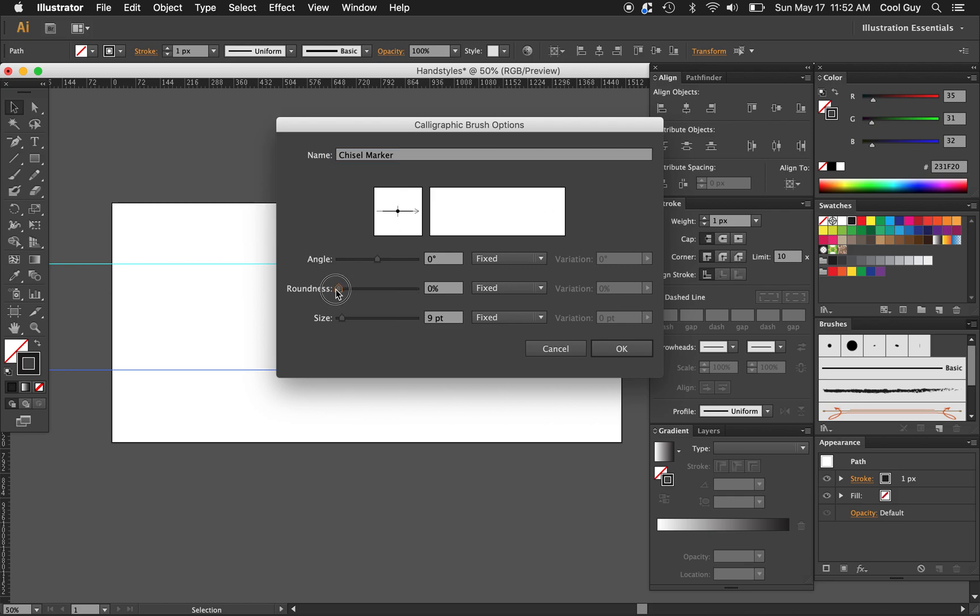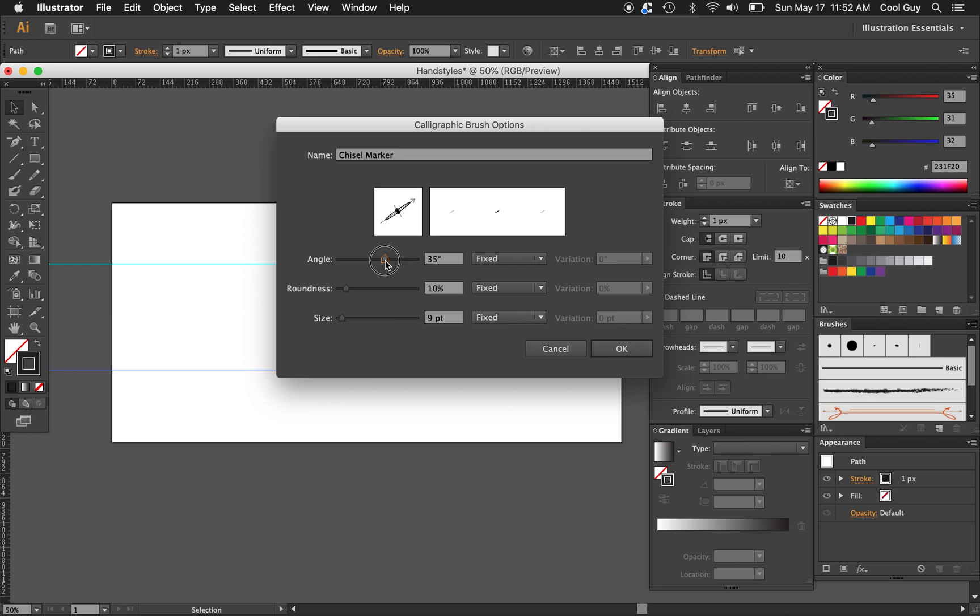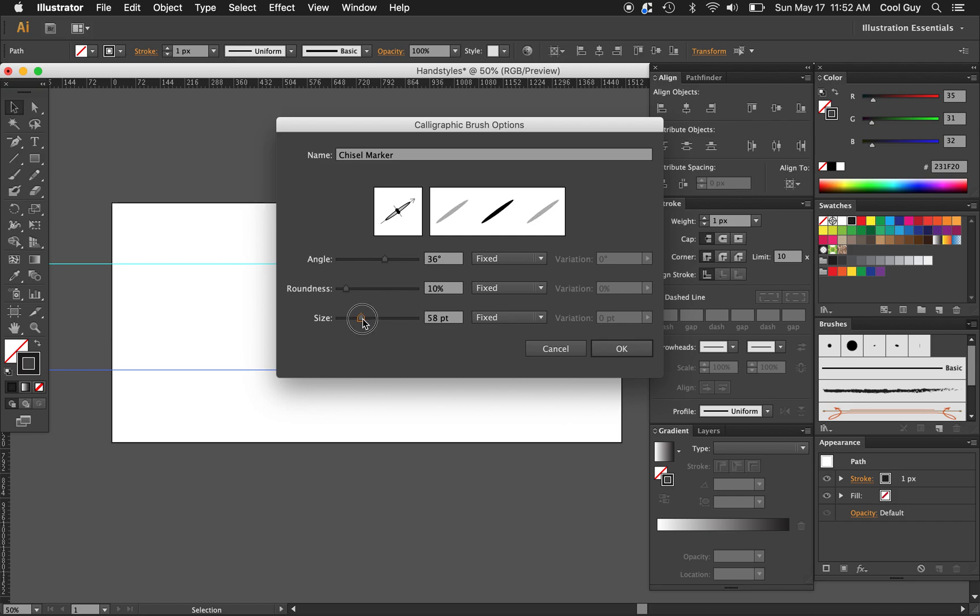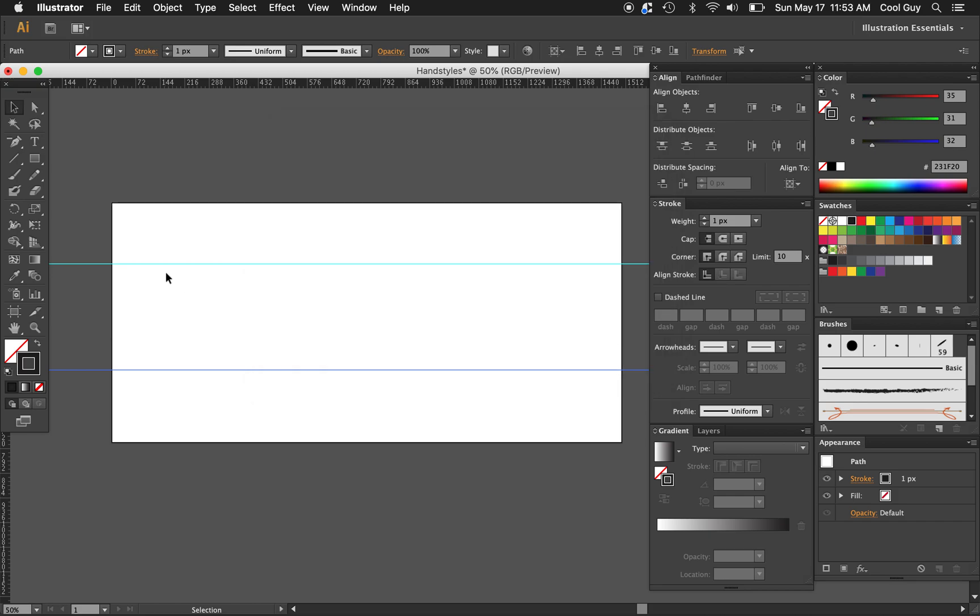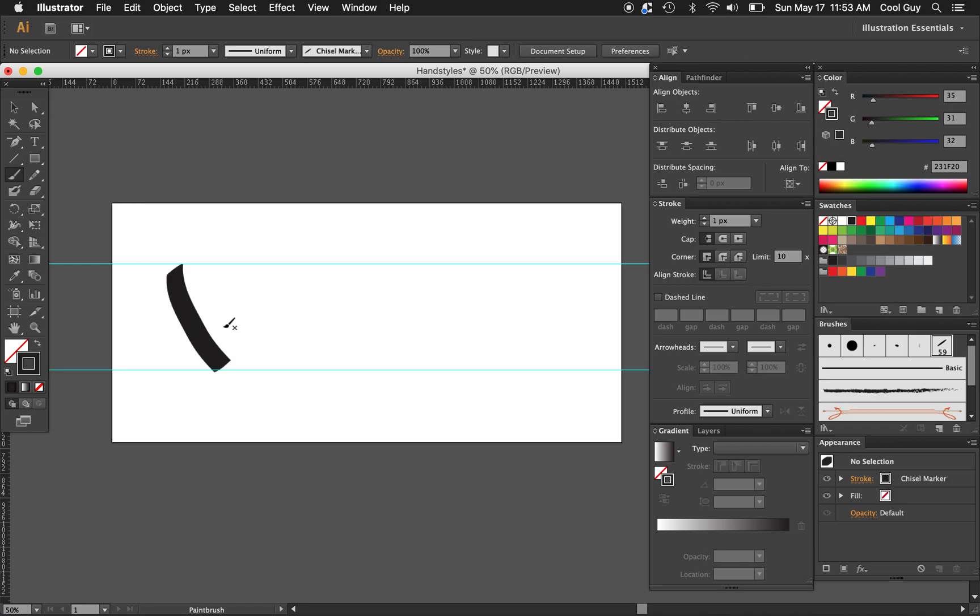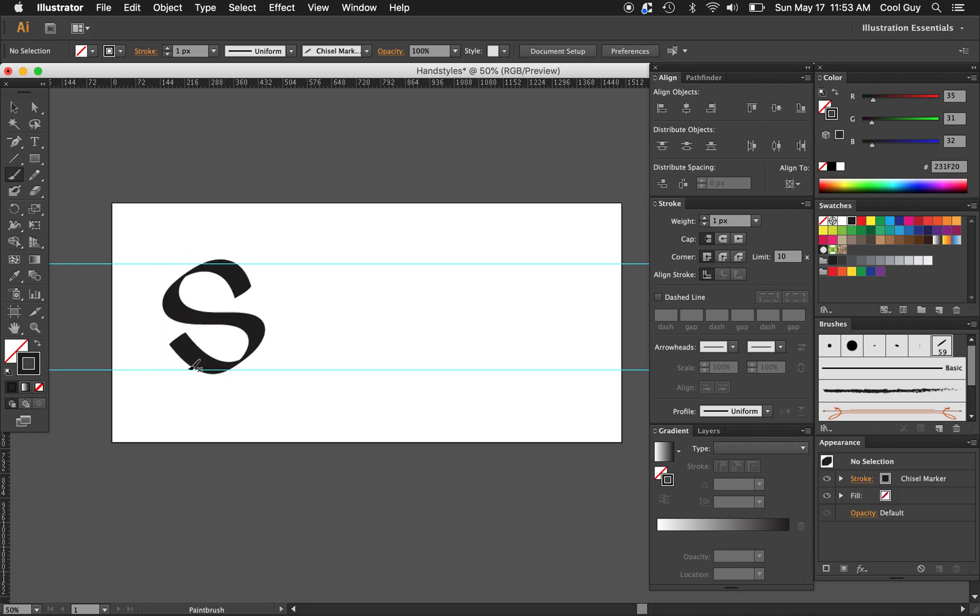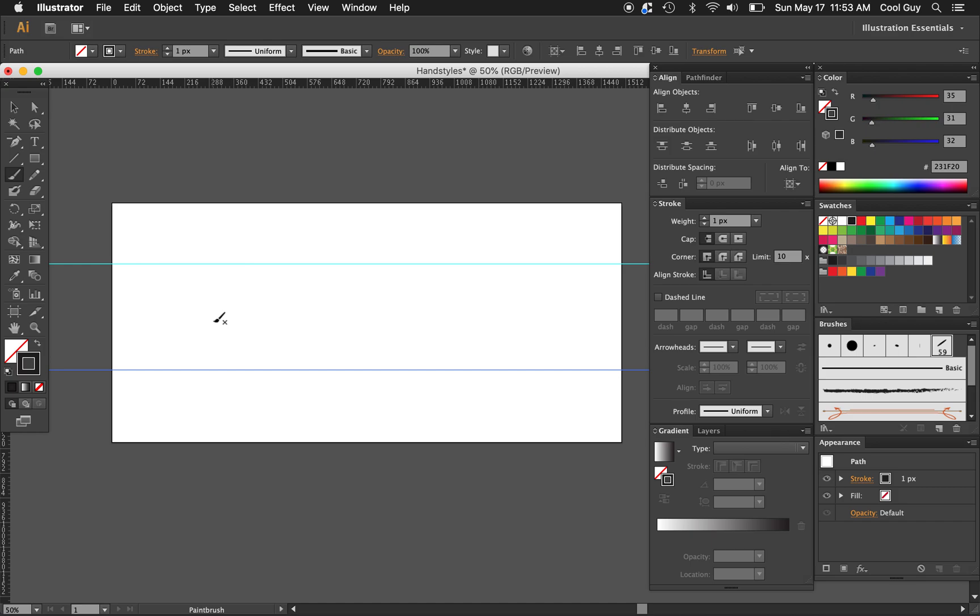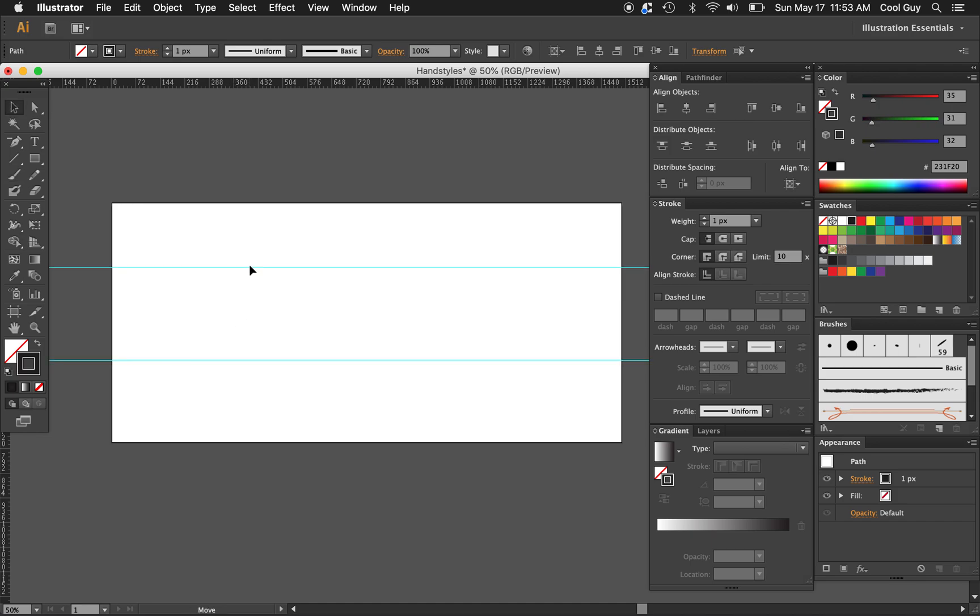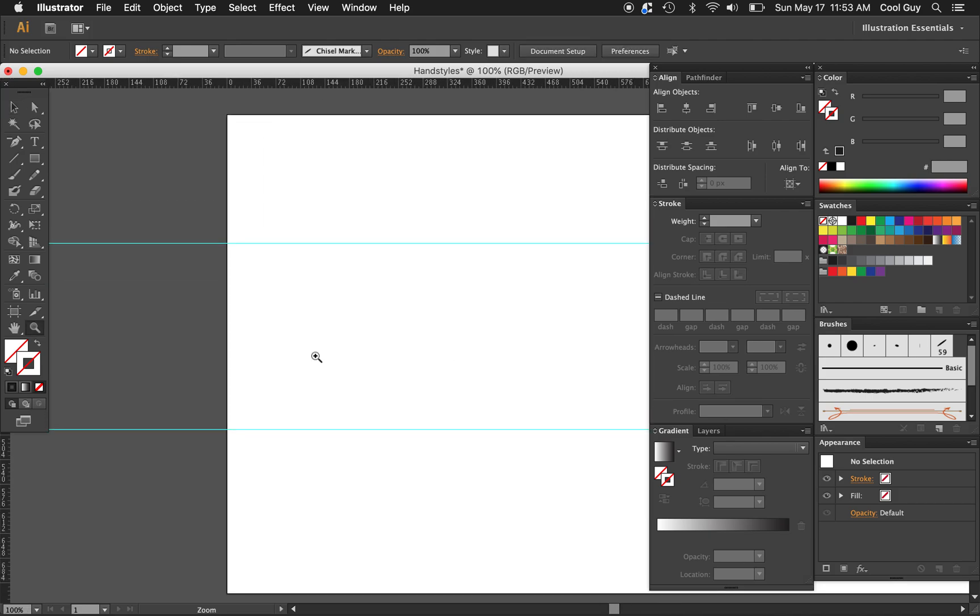I'm just going to name this chisel marker. For the roundness, we don't want to go all the way to zero. That'd be something more like a parallel pen. Let's put it to about 10. I think that looks nice. And the angle, I'm going to choose, I'm going to choose 36 Mafia. I think that's good. And for the size, let's go to 60. Let's just pull like a brush stroke.